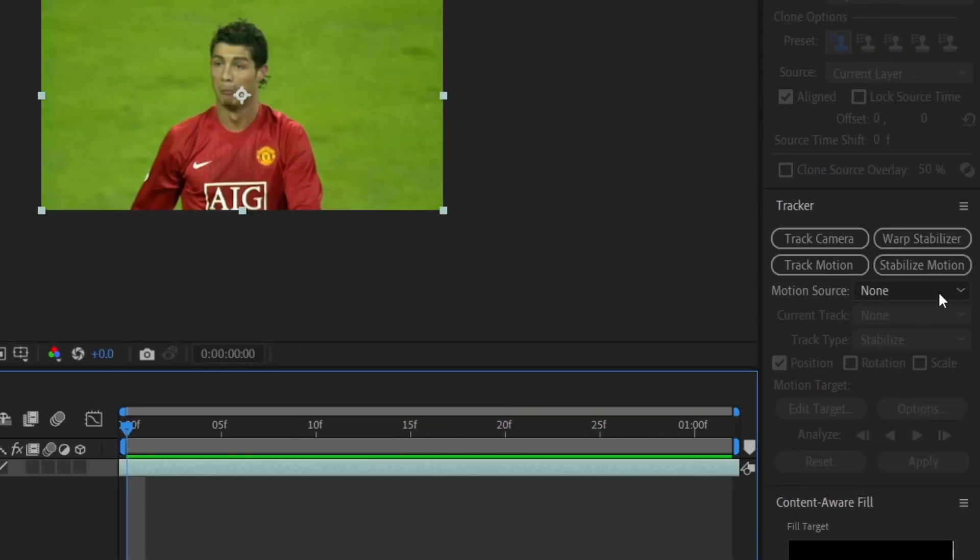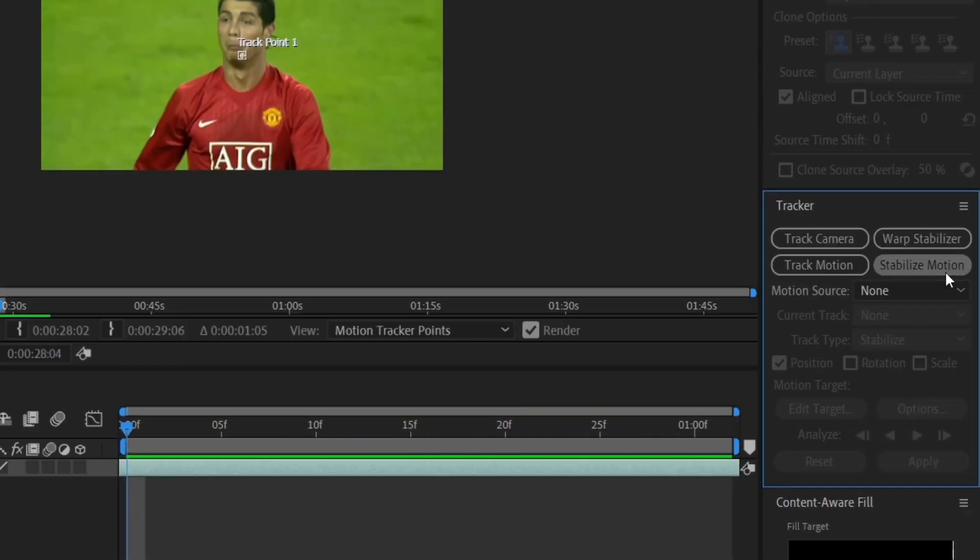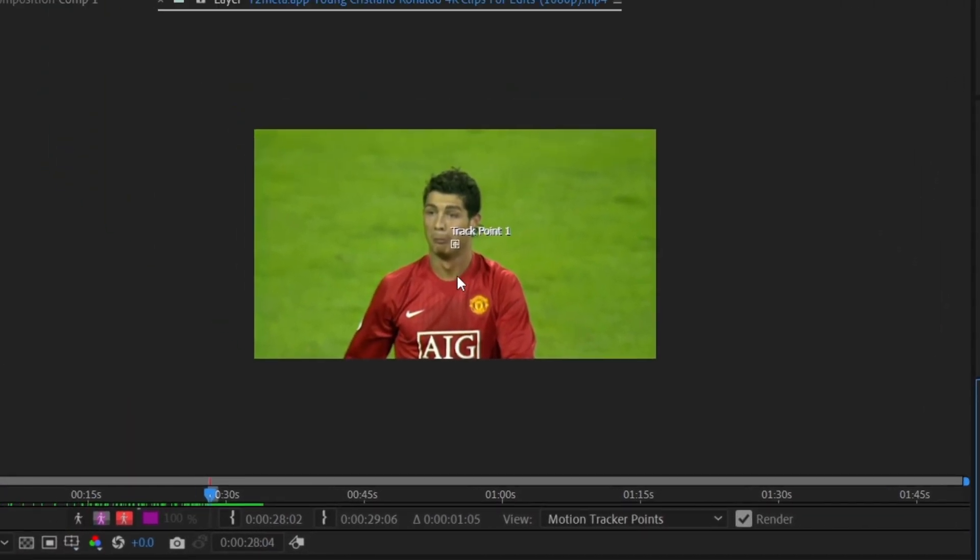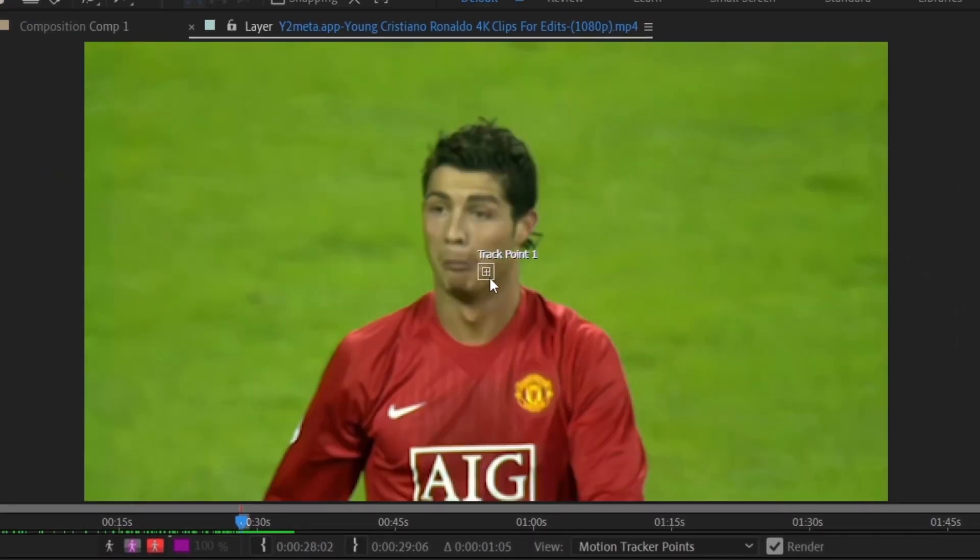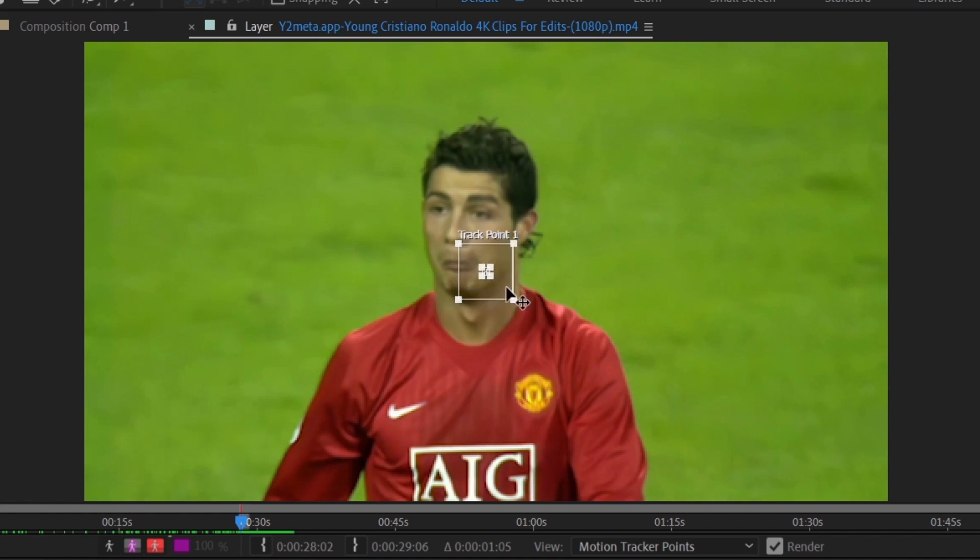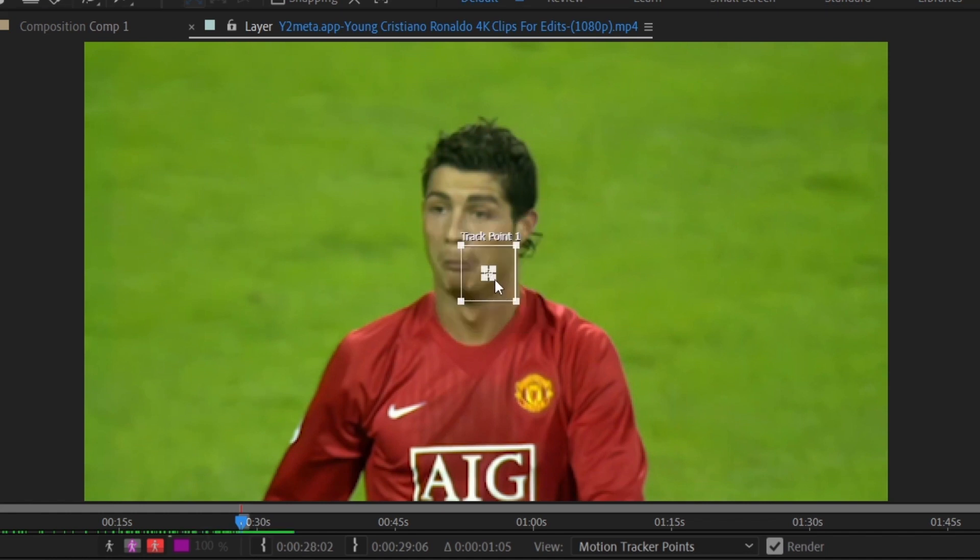In the Tracker panel, click on Stabilize Motion. Here's the track point. You can adjust its size. A larger size is slower to process but more accurate. I recommend keeping it similar to mine.